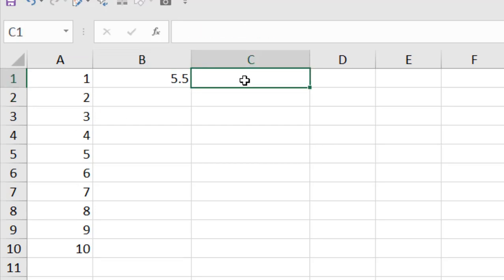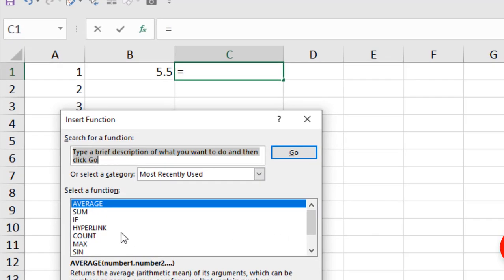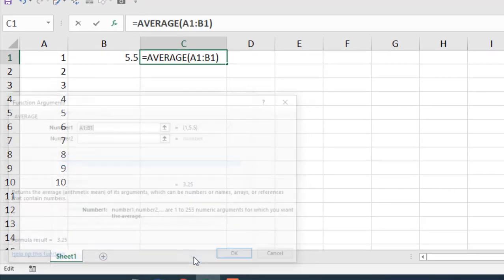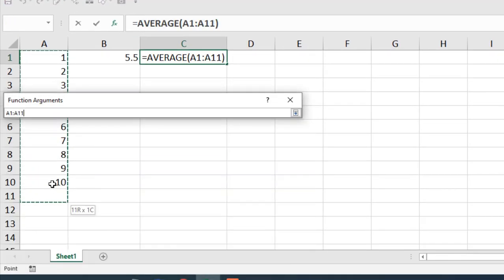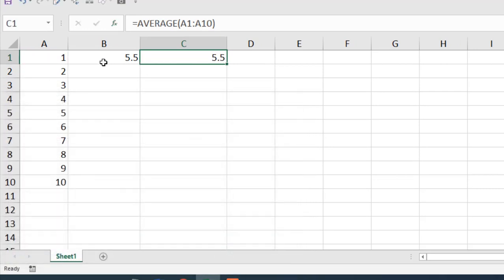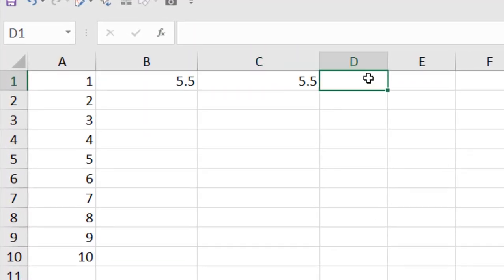There is another way you can add this function. If you click on here, this function option, you can see here Average. If I select OK, select the data range here and click OK, I can add Average function in this way.